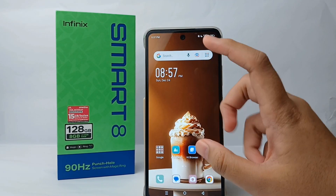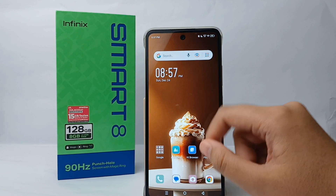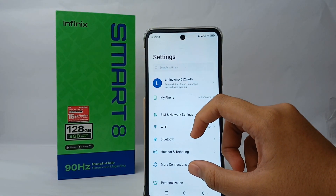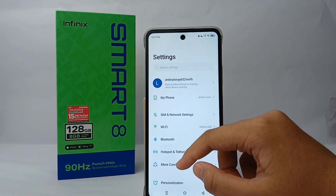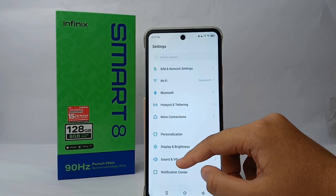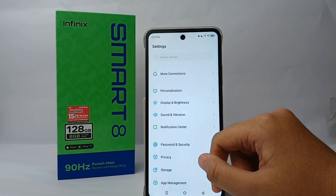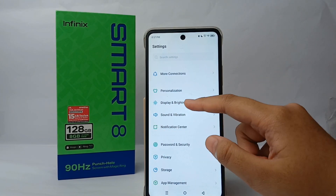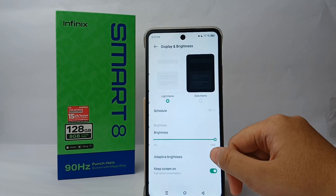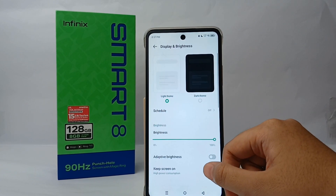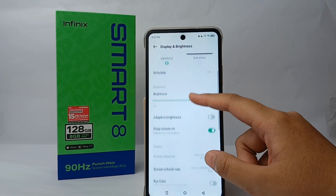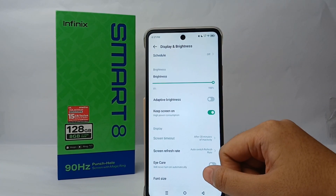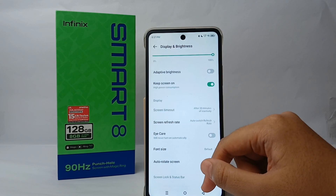From Settings, scroll down and go to Display and Brightness. Then scroll down again and go to Screen Refresh Rate.